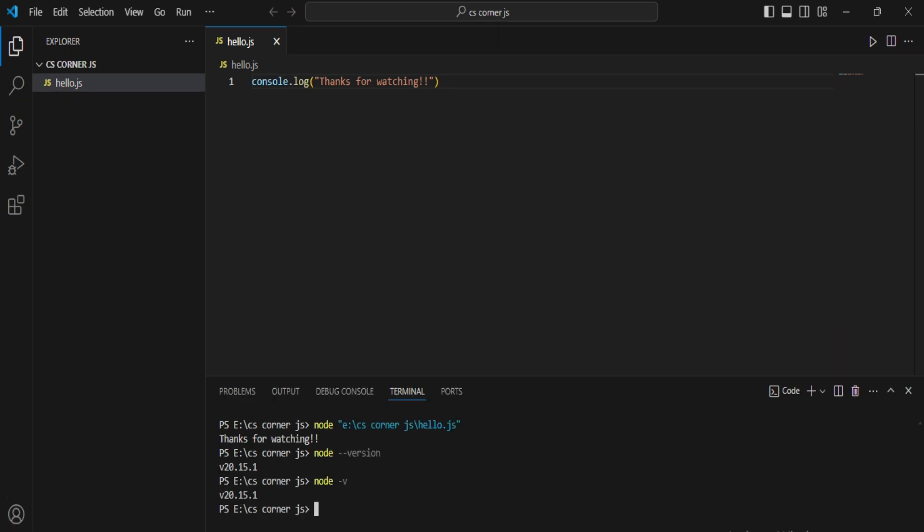Another thing, you can run your JS program from here also. If you don't want to install CodeRunner, you can simply type node space hello.js and hit enter. You can see I am getting output.